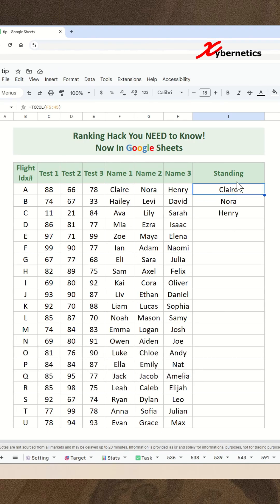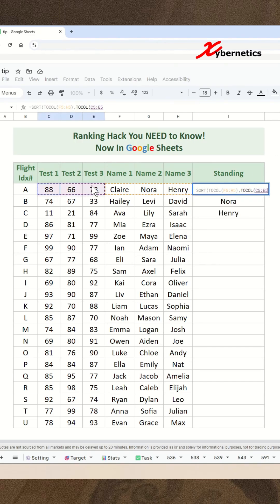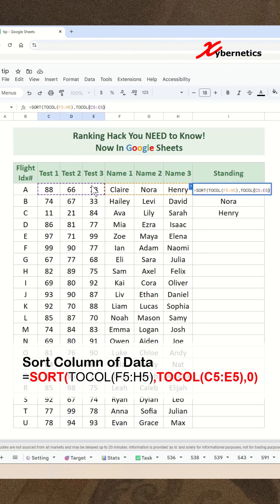Now, if we were to encapsulate our TOCOL with a SORT — which means we want to sort it — the criteria for sorting will be another TOCOL. Of course, we want to sort it based on our test results here. Close parenthesis.